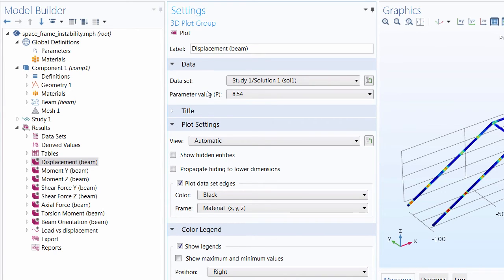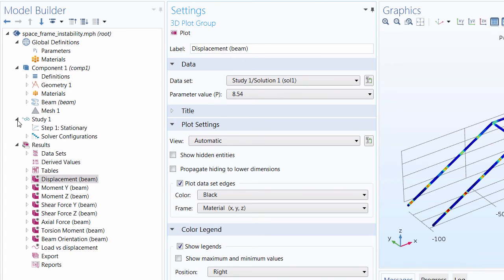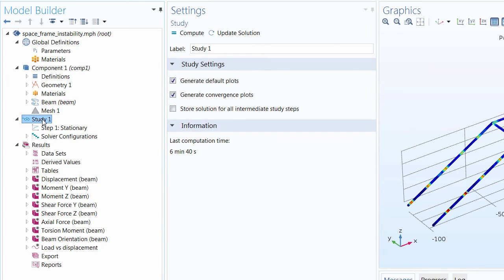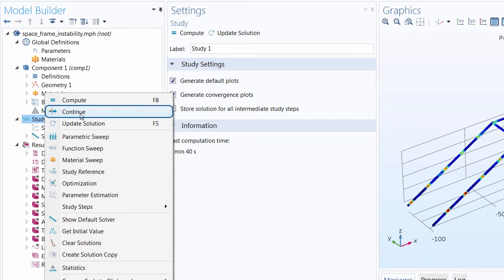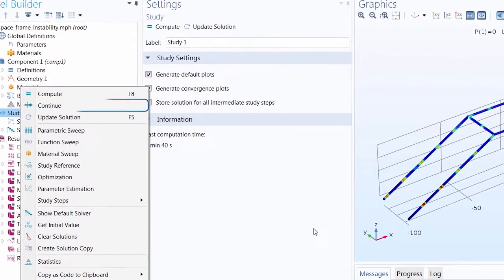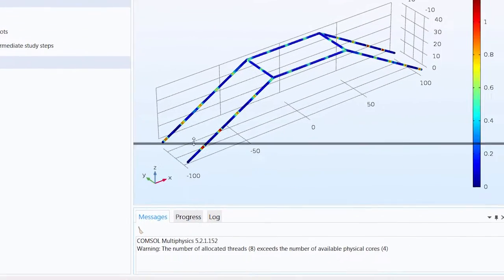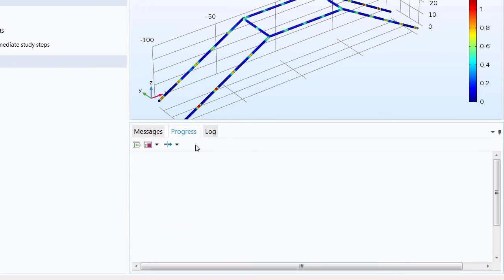Now we have almost all of our solutions and parameter values but not all of them. Since we don't want to run our study again, we can continue this simulation. We can right-click the study node and click continue or we can open up the progress window again and click the continue button.